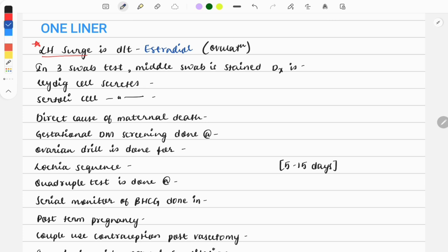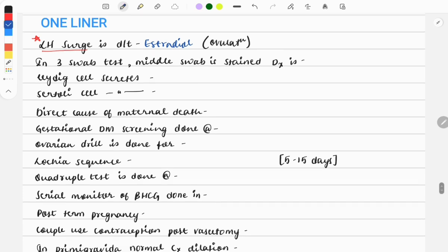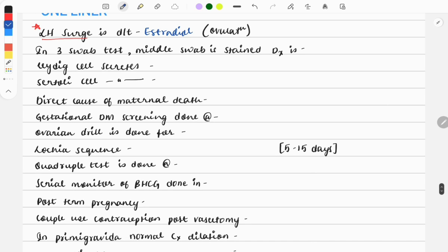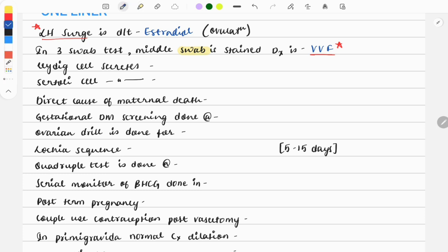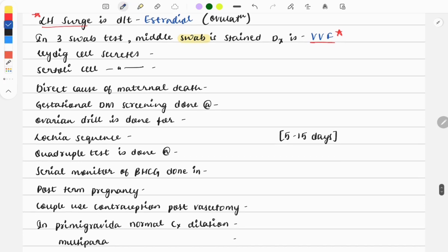Moving on to the next question: in three swab test, the middle swab is stained - what is the diagnosis? It is vesicovaginal fistula. This is also a very important topic; every year a question is asked on this, either image-based. If an image is given, you need to identify the fistula between the bladder and vagina, and for diagnosis we use the swab test.